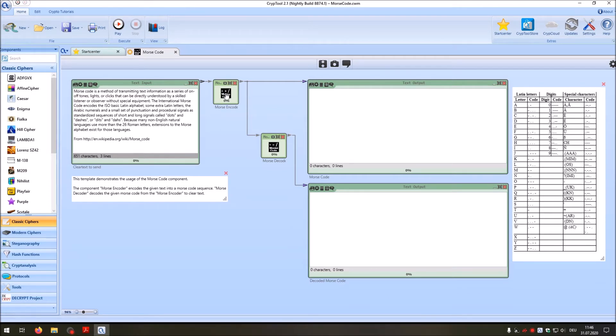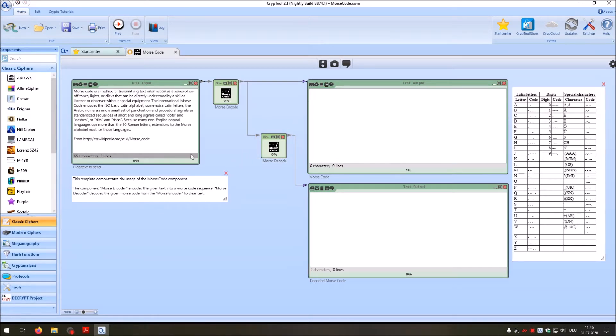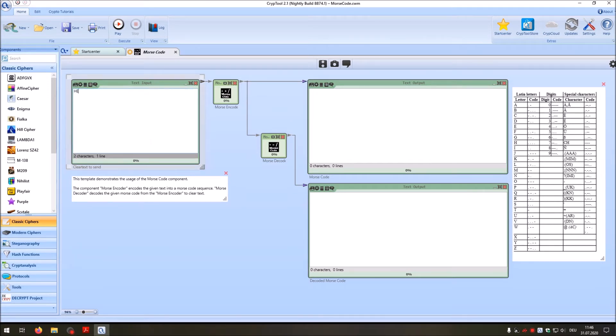In the template you see the international Morse code on the right side here in this table. We have two Morse code components, one for encoding and one for decoding. And these components implement the international Morse code. You can enter your message here, for instance, hello world.